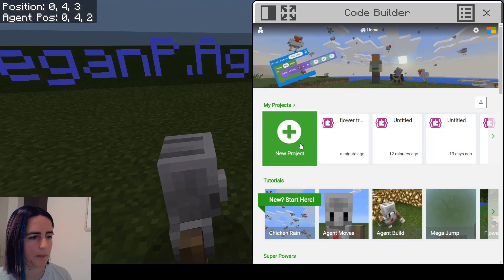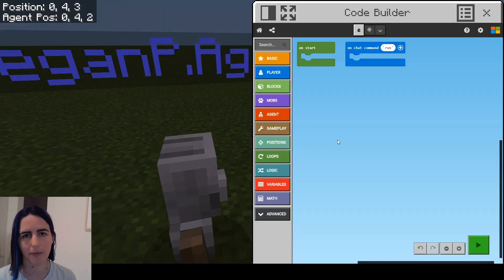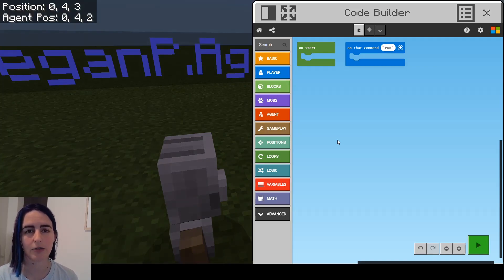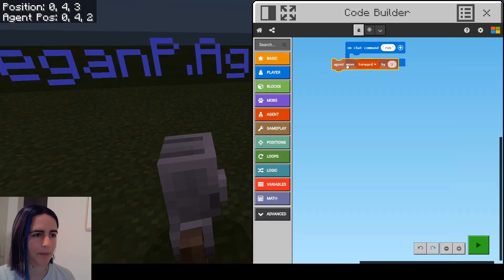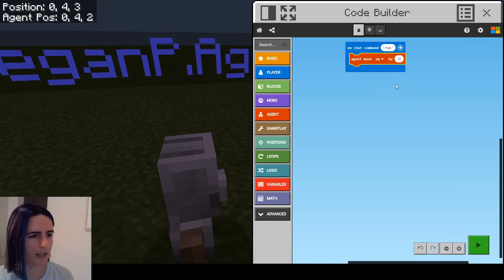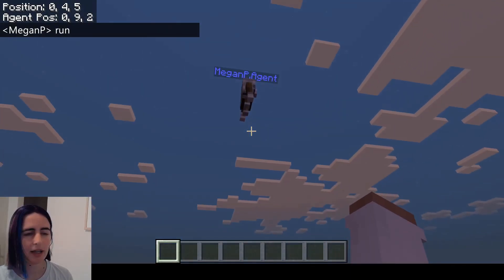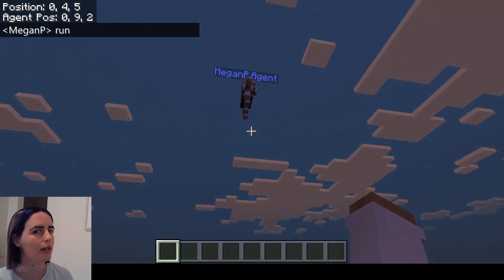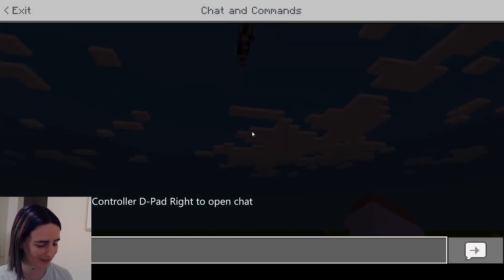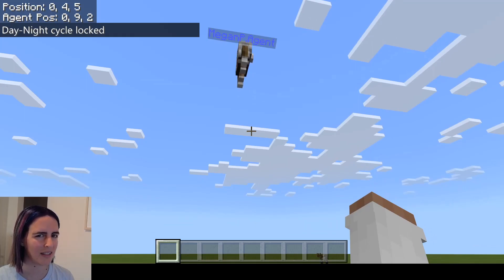Now let's do something with our agent. Your agent is quite unique - it can't be killed, so it can't take damage or die, making it invincible. It also doesn't respond to gravity, so it can hover in mid-air. Let's get it to move up by five when I say 'run'. If I type in 'run' you can see my agent is hovering in the air. Even in survival mode your agent can hover even if you can't fly. I'm going to turn it to always day so we can see what we're doing.